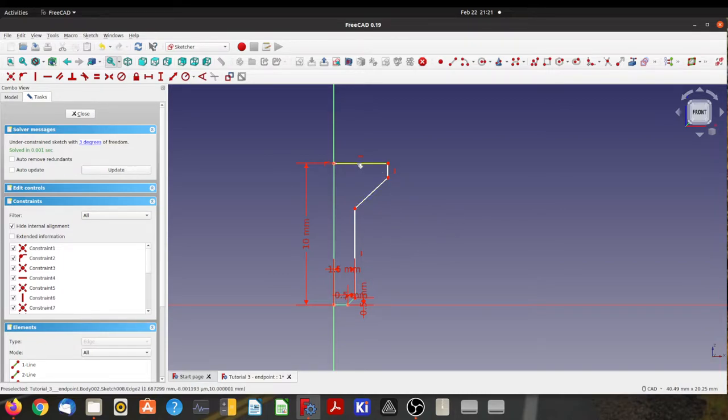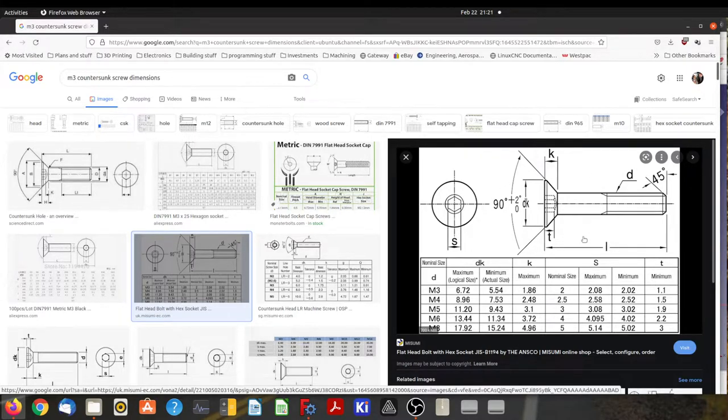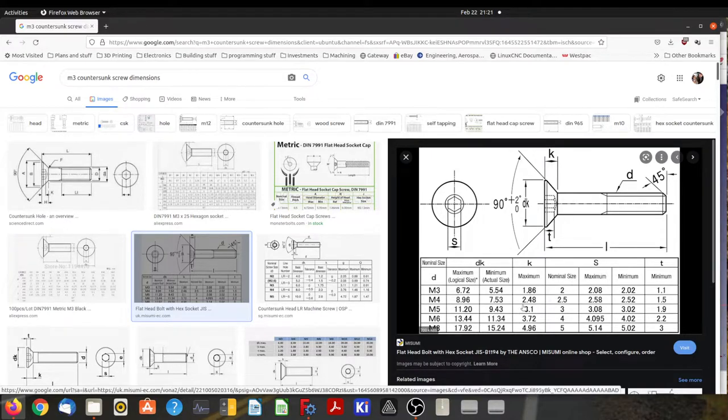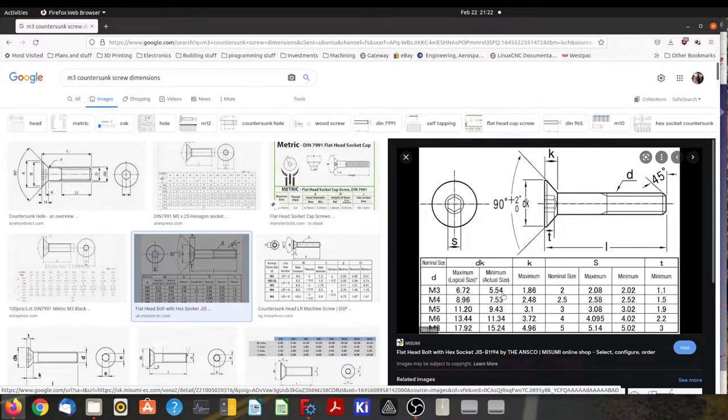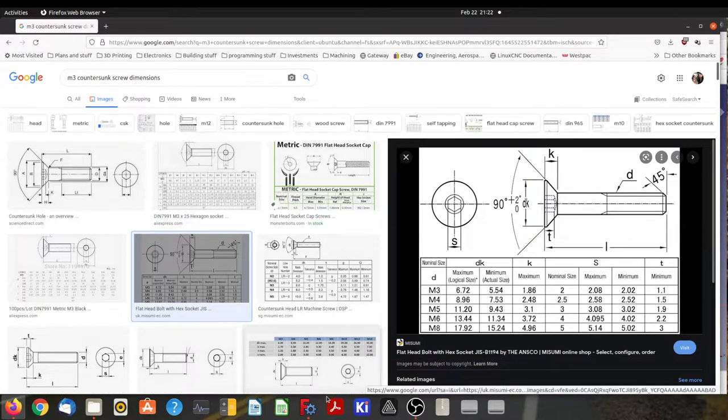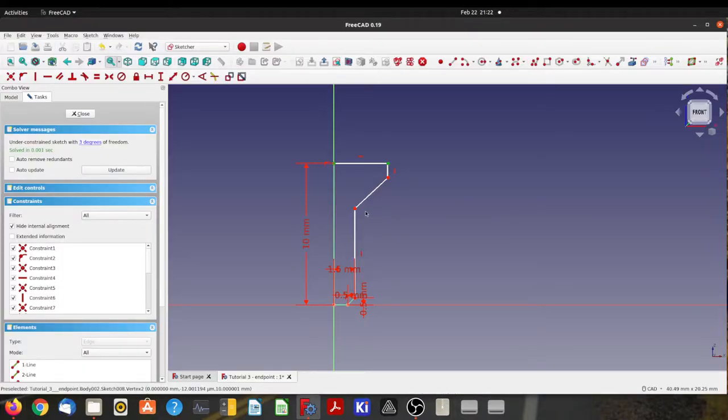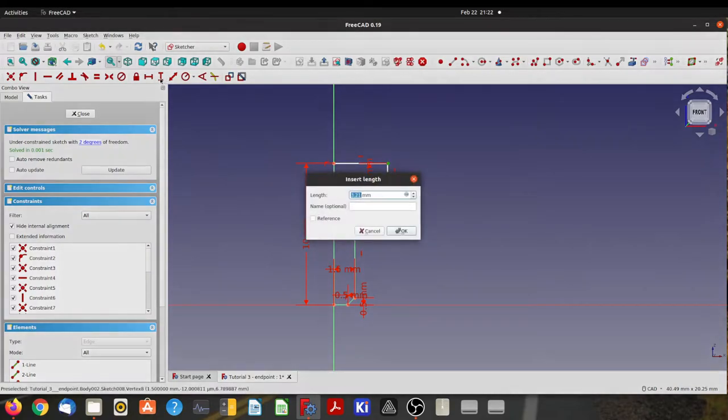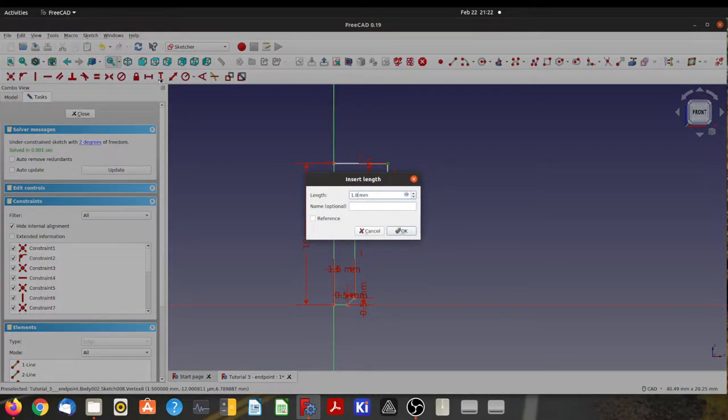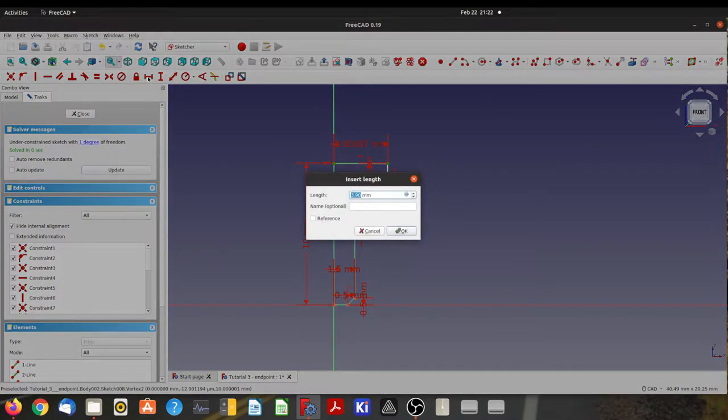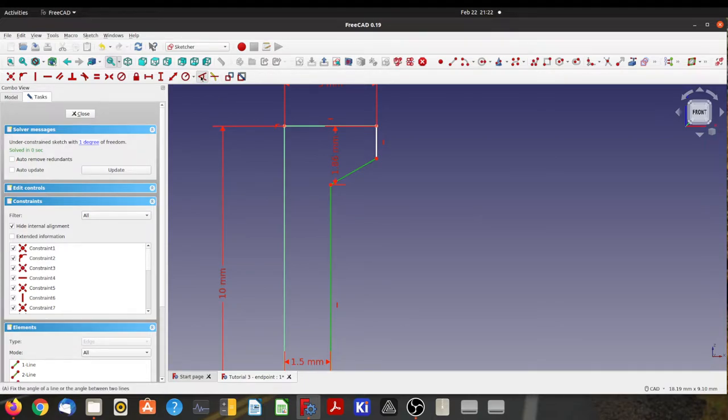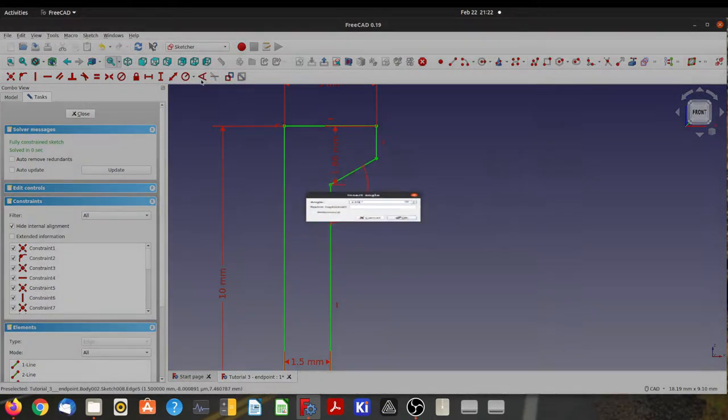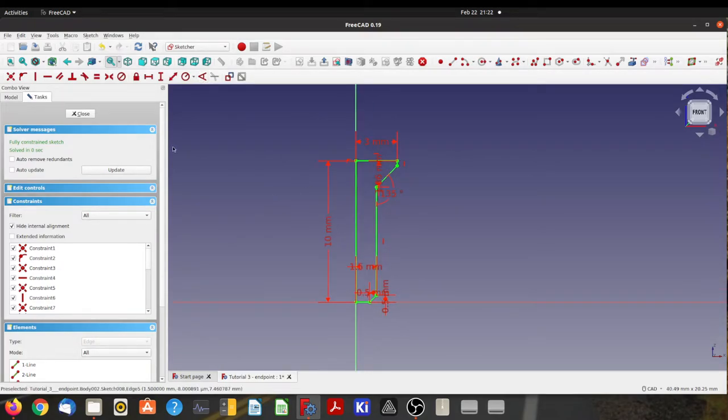All right. So I need this distance here between these two points. I've gone out to the internet and had a bit of a look. So we see that this is the edges of a normal countersunk screw. We see that the head depth there, K, is 1.86. That is 90 degrees there. And the diameter is somewhere between 5.54 and 6.72. So I'm going to make it 6mm arbitrarily. We'll make that 1.86. And we'll make that distance there 3, which is half of 6. And finally, that angle there, I'll make 135 degrees. And there's our fully defined profile.